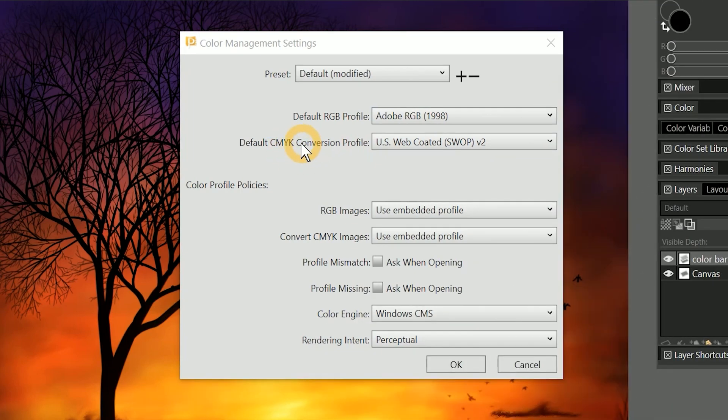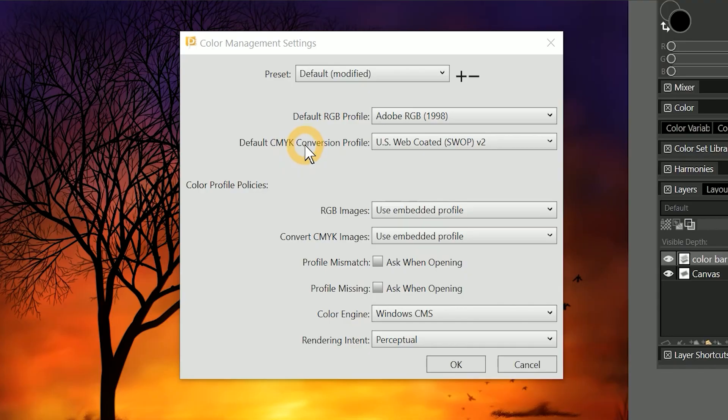Next is the default CMYK conversion profile, which controls how CMYK colors are converted to RGB in Painter. Unless you know what you're doing, just leave this set at its default setting.